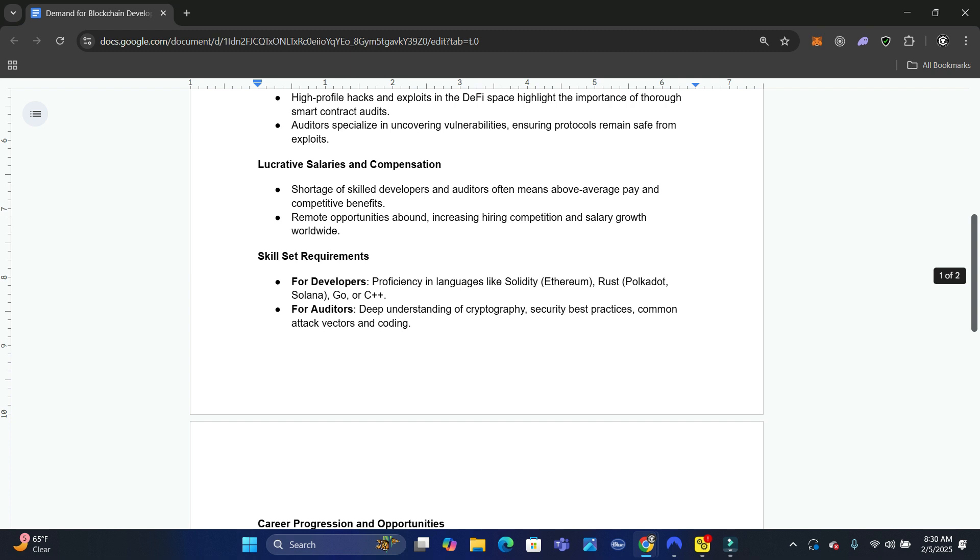Then there's Rust. Rust is for Solana, but we teach Ethereum, which is Solidity. Why?